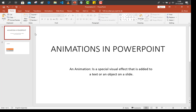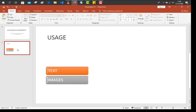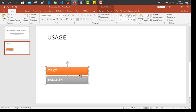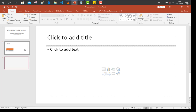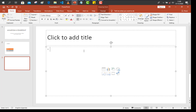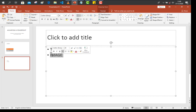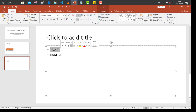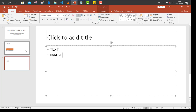An animation is a special visual effect that is added to a text or an object on a slide. Right now, this SmartArt is an object. But if it is just plain text, we can just type 'text' and 'image'. This one is a text — we have just typed 'image' and 'text'. So we are going to apply animations on text and objects. This one is an object, and we also want to insert images.